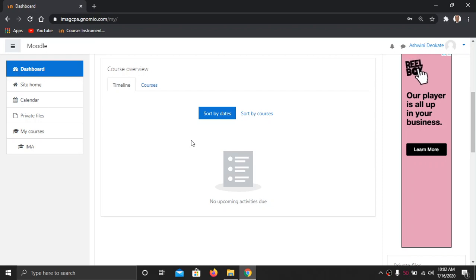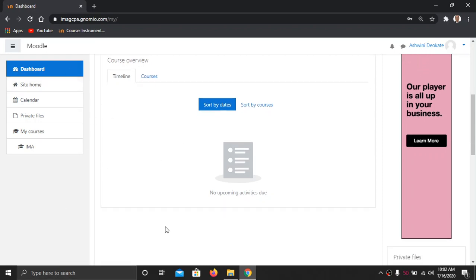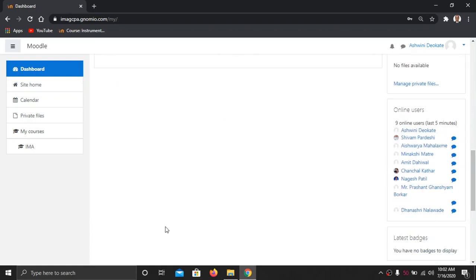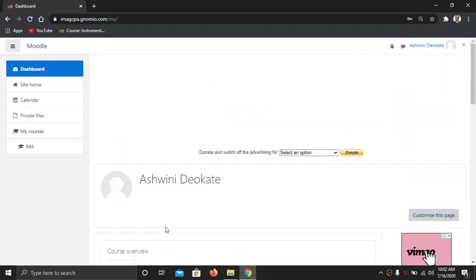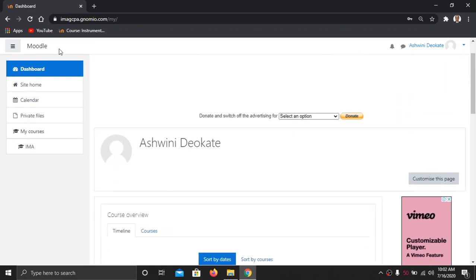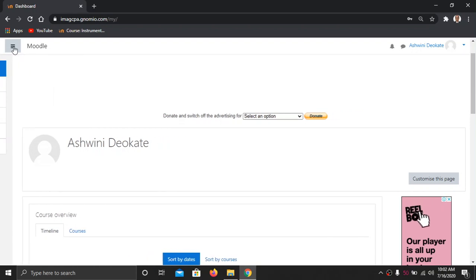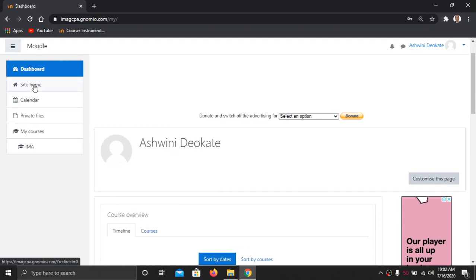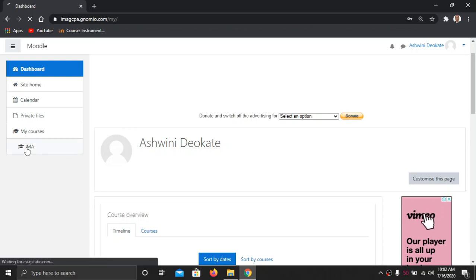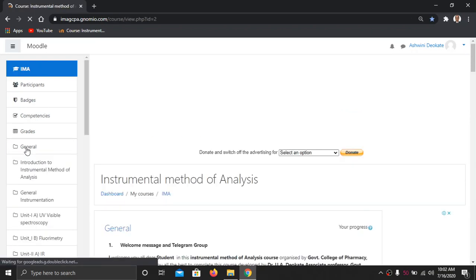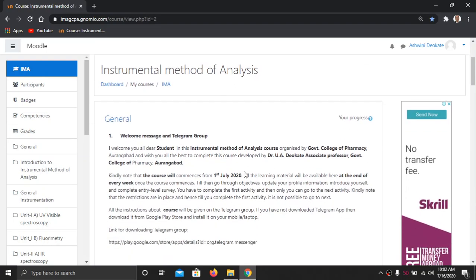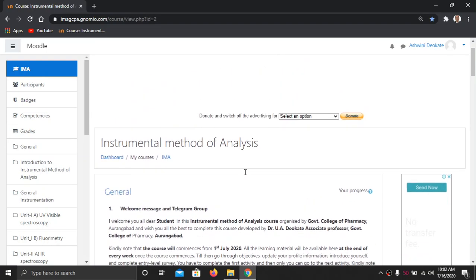I click login. When you first time login, you will not observe anything on the page, so you will be surprised about where to go. Many students stop working from here only. What you have to do is look at the three lines on the left hand upper corner. Press those three lines and you will see 'Site Home' or 'My Courses'. In My Courses you have to enter into the IMA — Instrumental Method of Analysis course.